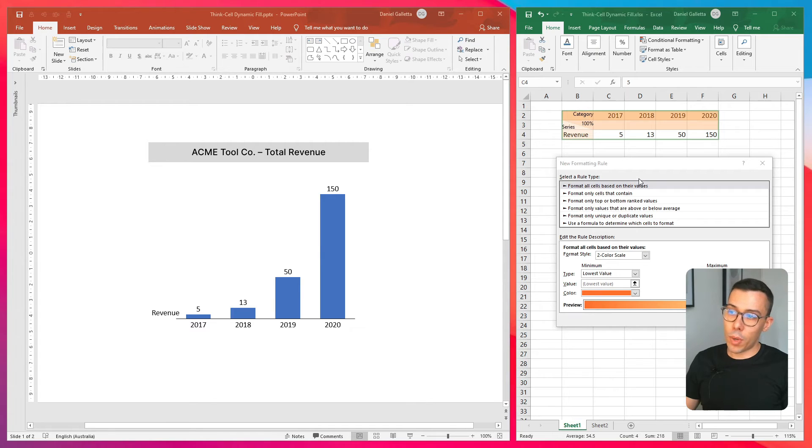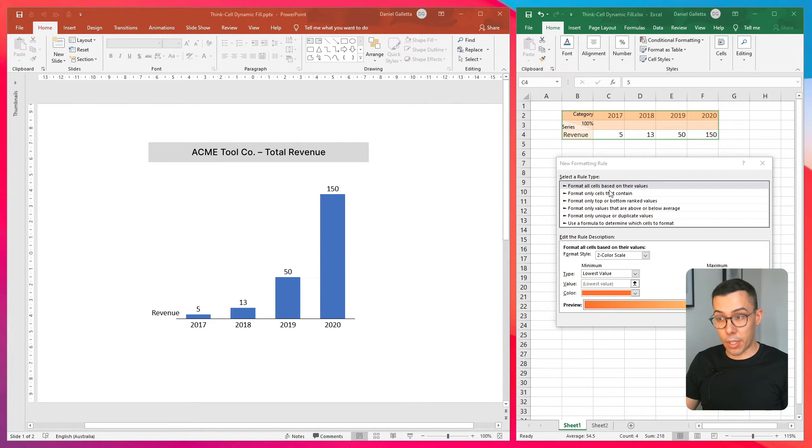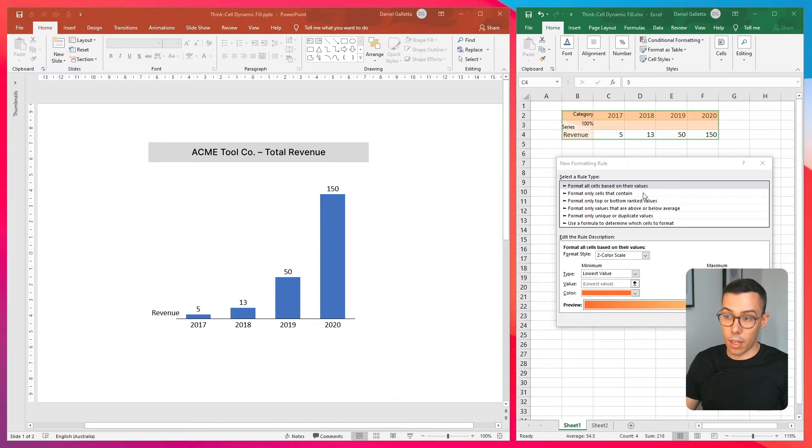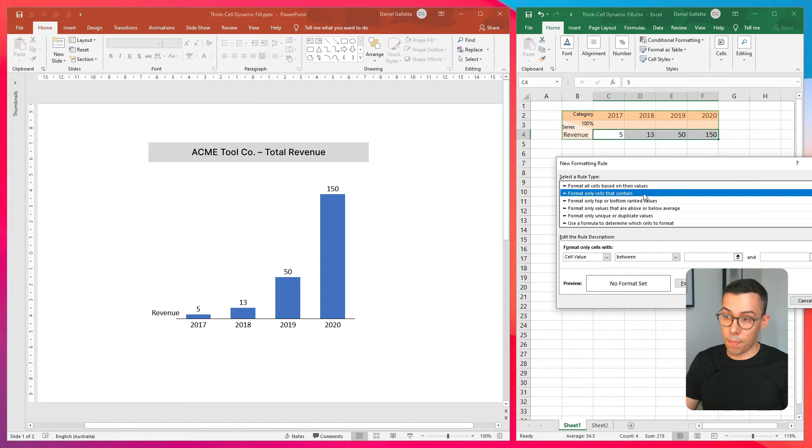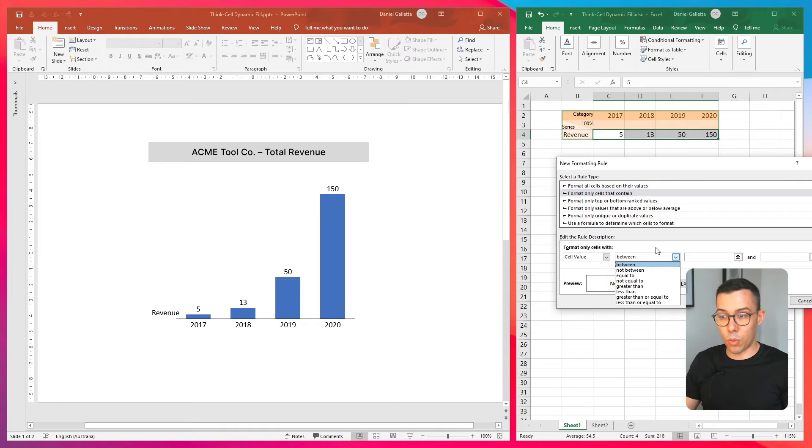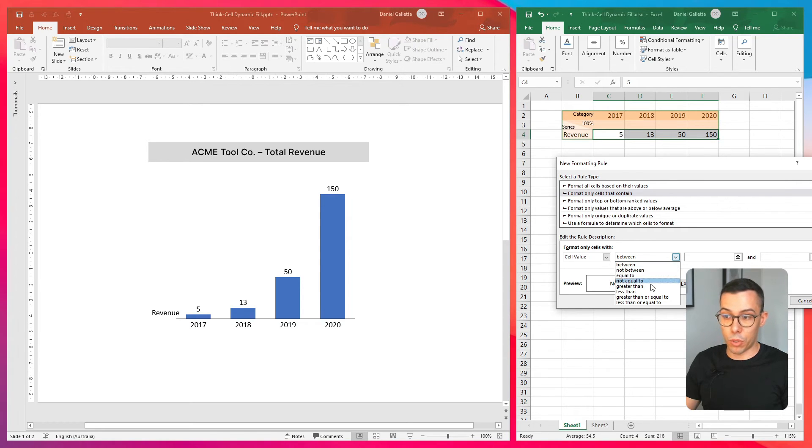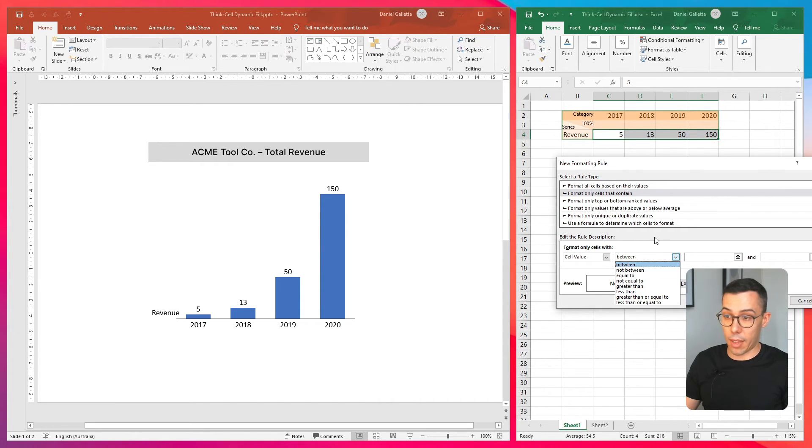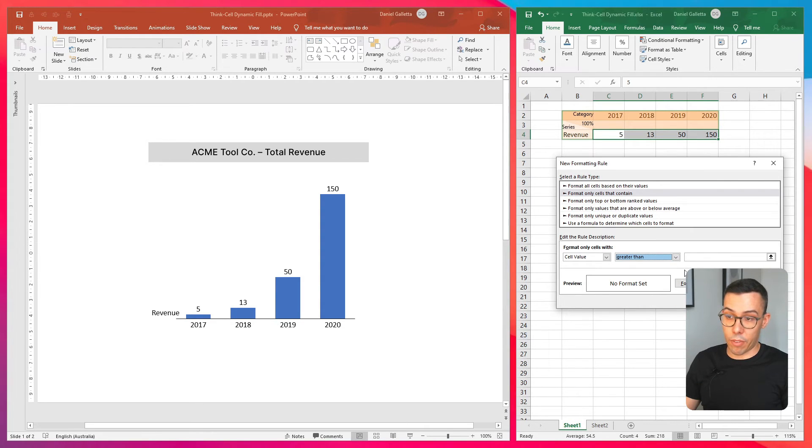Now the only one that seems to work from my experience is format only cells that contain. So click on that. And then you have the option of setting basic mathematical rules like between, equal to, greater than, less than, things like that. Let's use greater than for our example.